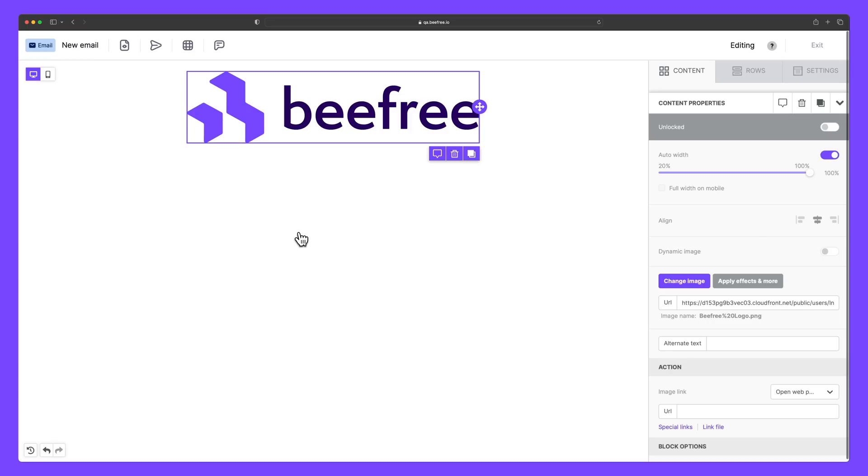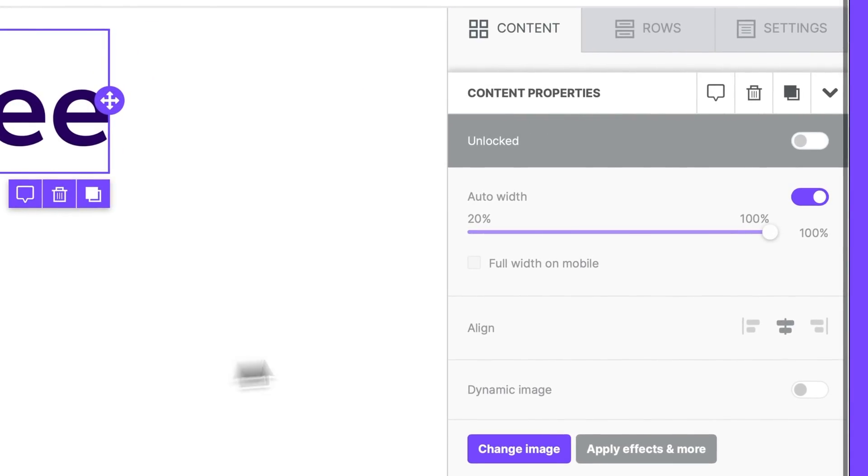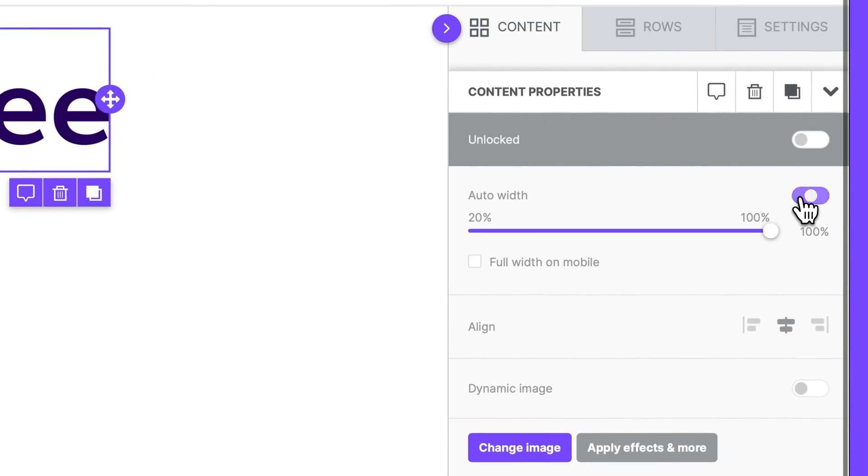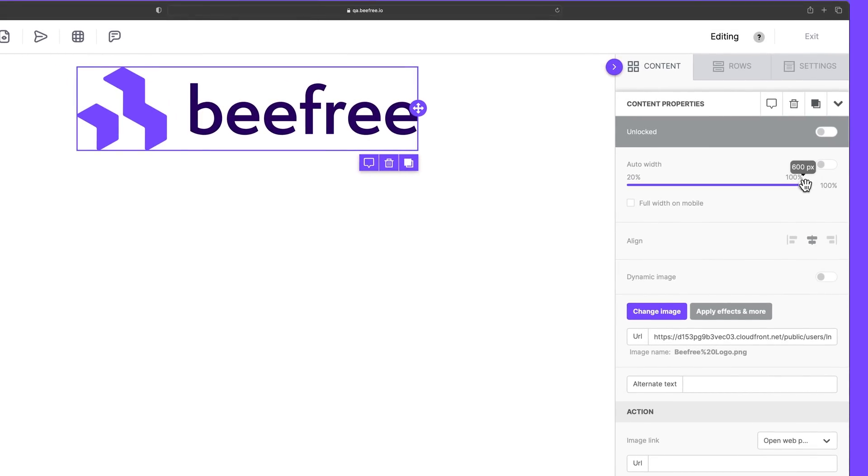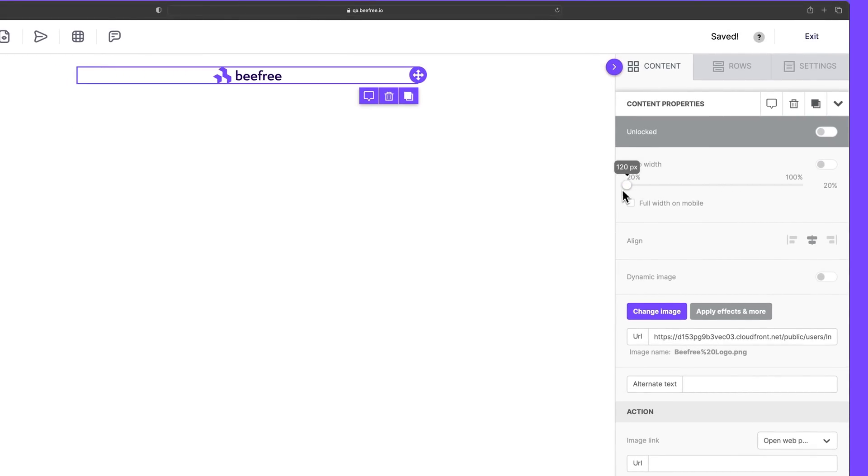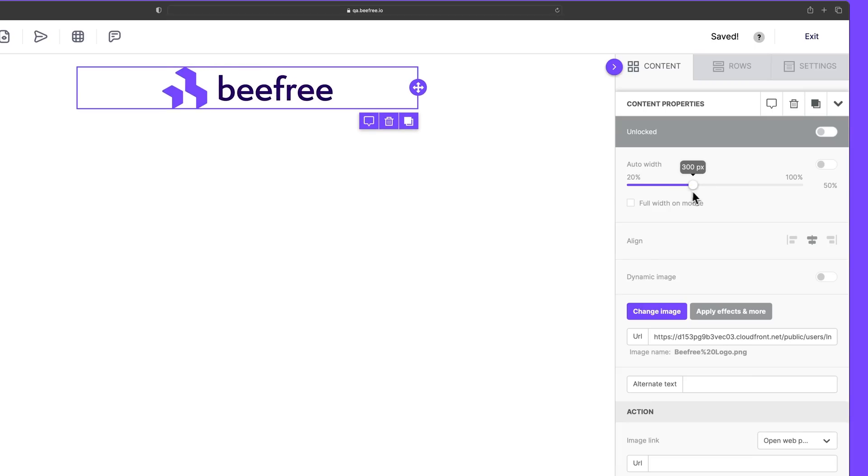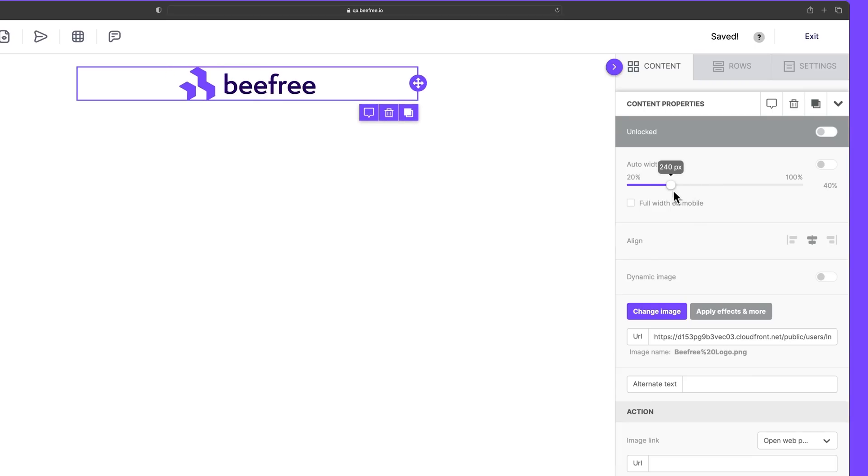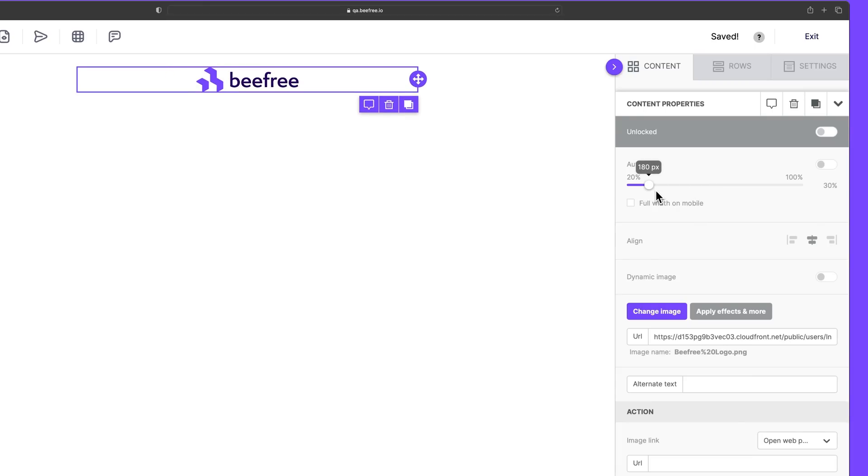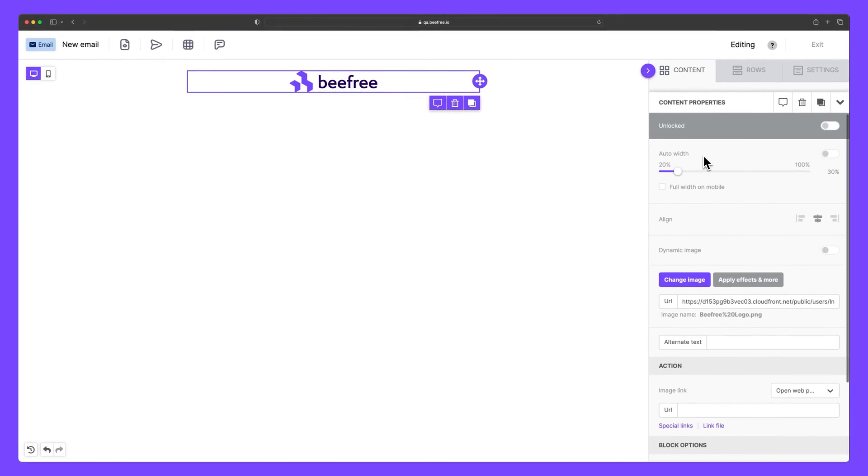To reduce the dimensions of the image, unlock auto width within the content properties panel. Then we can just drag the slider to the dimensions you're looking for. In this case, let's use a width of 30%. Perfect.